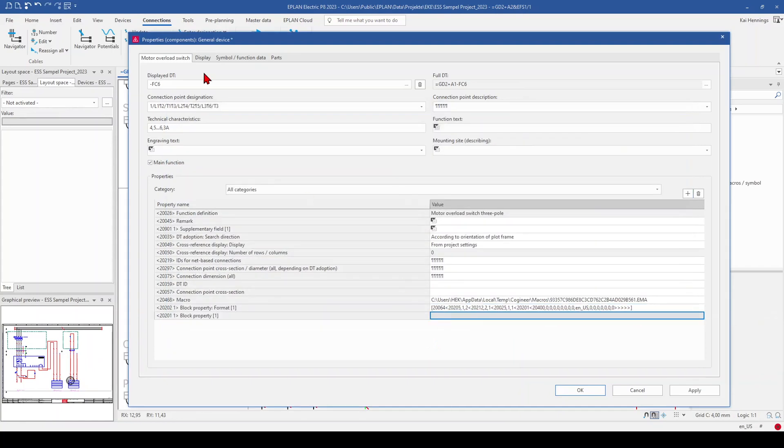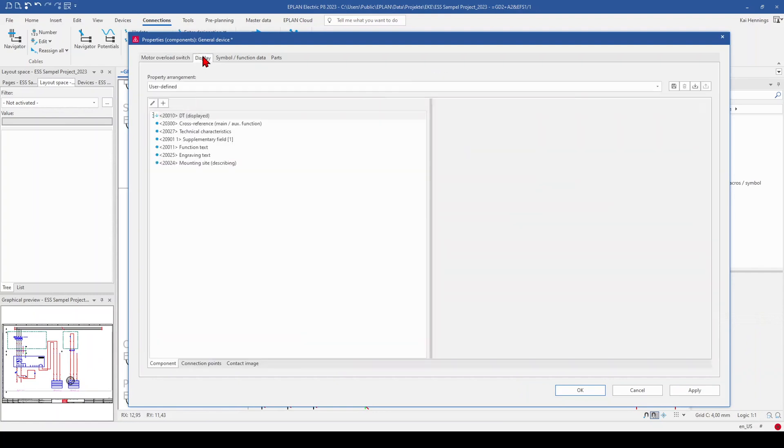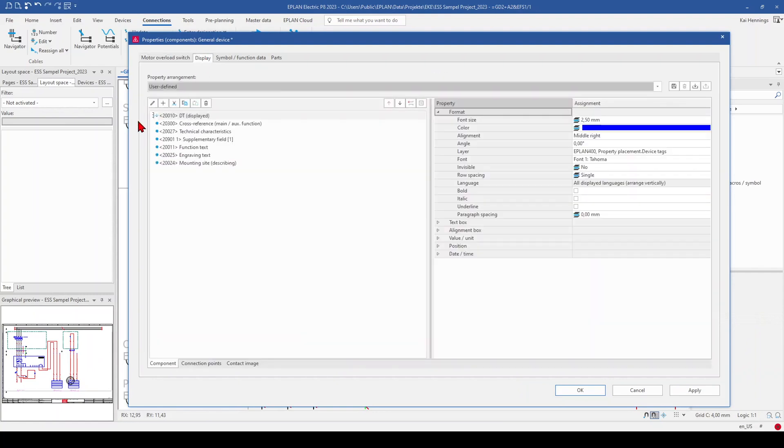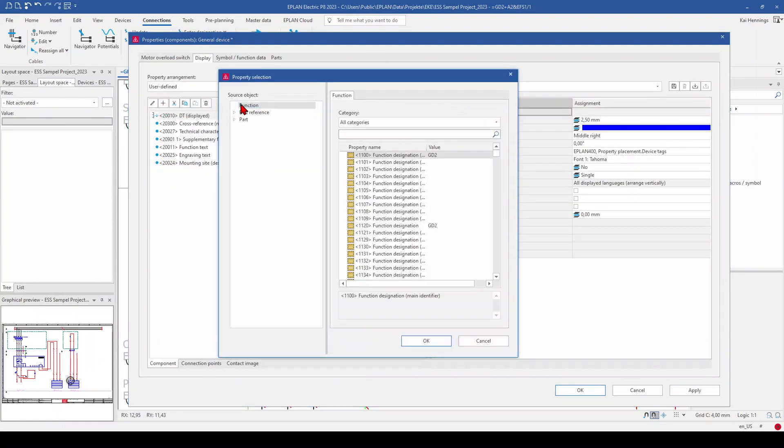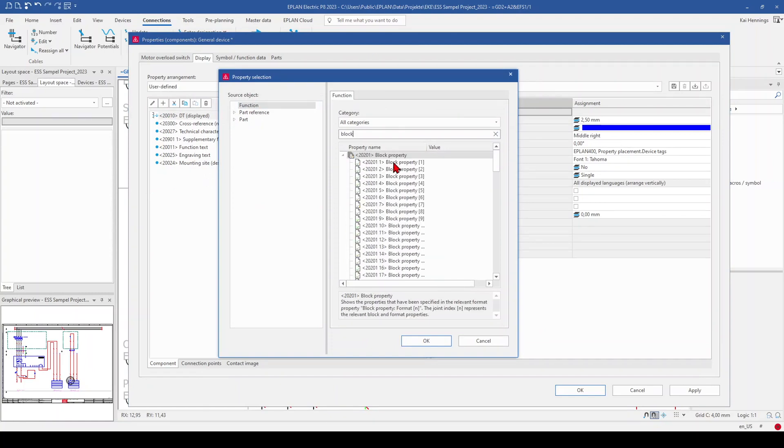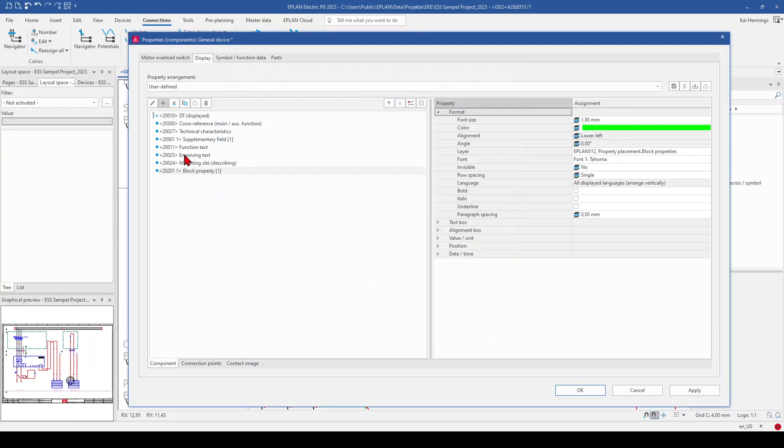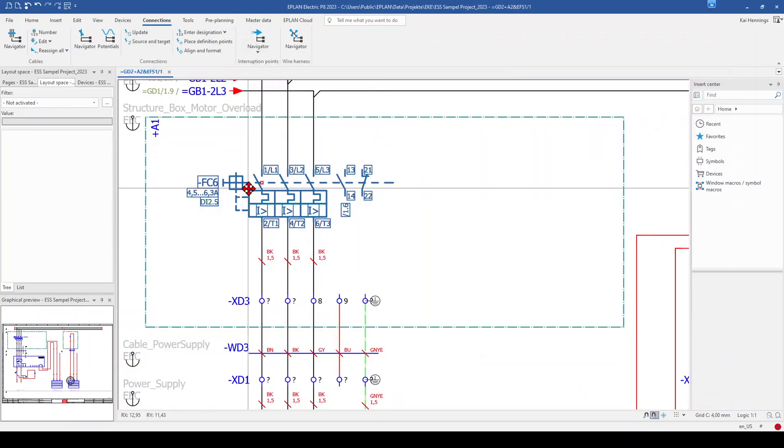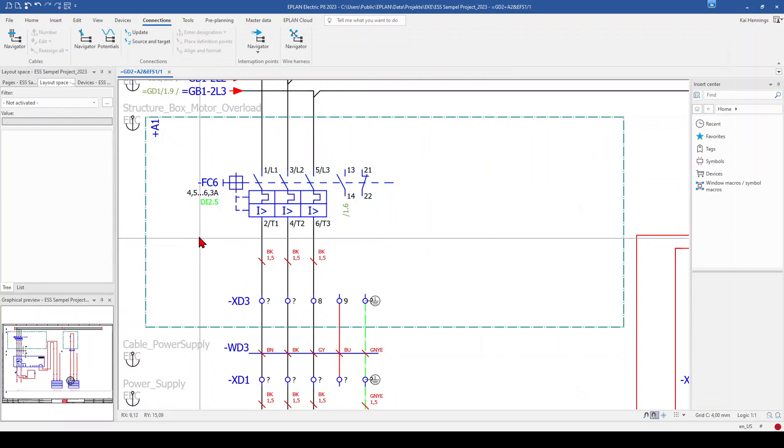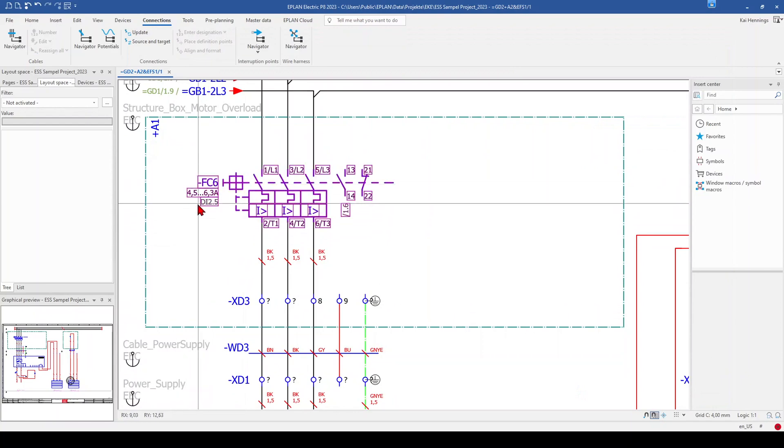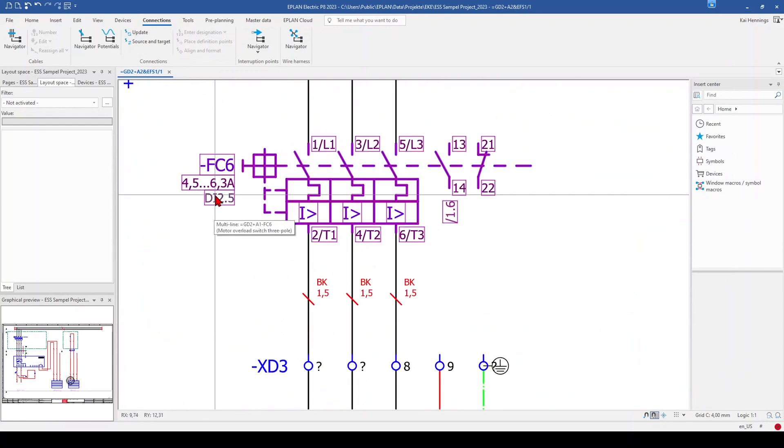And now we go to display. And here we add also the block property 1. Now we click OK. And you can see here that we get automatically the address from our feedback signal.